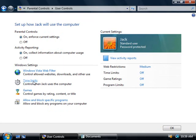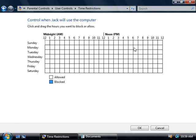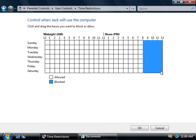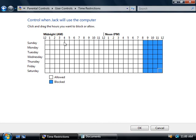The next option is to set time limits that will allow Jack to log on and use this computer. By default Jack can log on at any time, as evidenced by all of these white squares — white meaning he's allowed to log on and blue meaning he's blocked. So if we wanted to prevent Jack from logging on after say 8 o'clock — we'll say that's Jack's bedtime — we can simply click and drag the mouse over a block of time and it'll turn blue. Jack will no longer be able to log on during this time. If Jack is already logged on and the time ticks over to 8pm, then he'll automatically be logged out, but he will get a balloon pop-up warning ahead of time telling him he's going to be logged off at 8 o'clock.